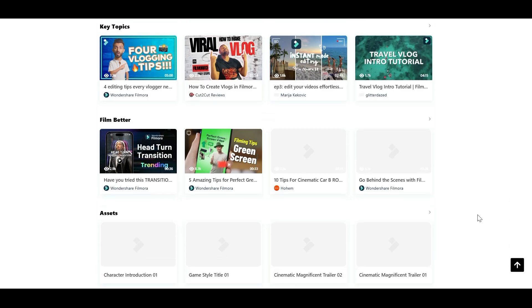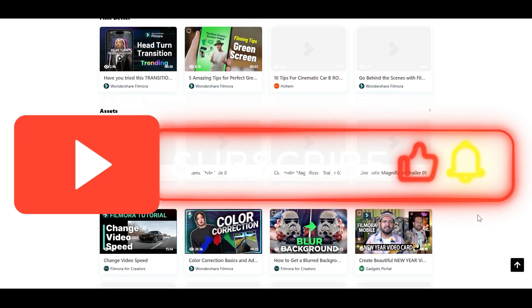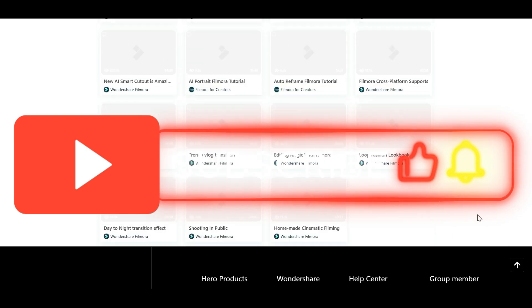Don't forget to like, subscribe, and hit that notification bell for more awesome tips and tricks like this. See you next time.